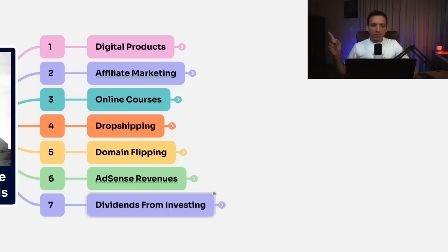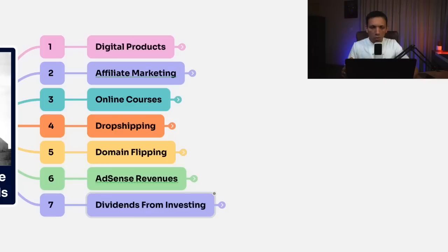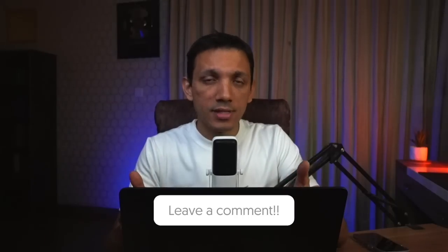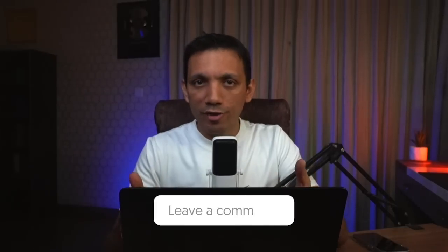So these are the seven different ways: digital products, affiliate marketing, online courses, dropshipping, domain flipping, AdSense revenues, and dividends from investing. These are the seven different methods by which you can create a passive income. I'd like you to type in the comment box — whether you're watching on YouTube, Facebook, or wherever — and let me know if there are any other ways you've heard of. I'd like to read your comments and respond back.